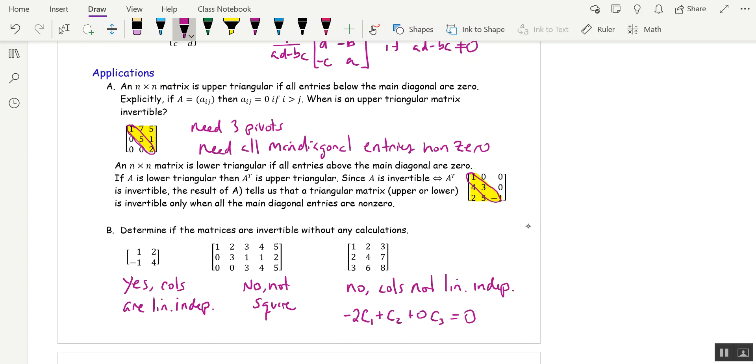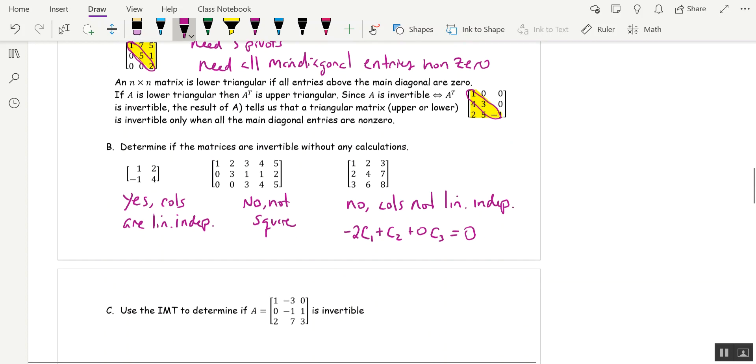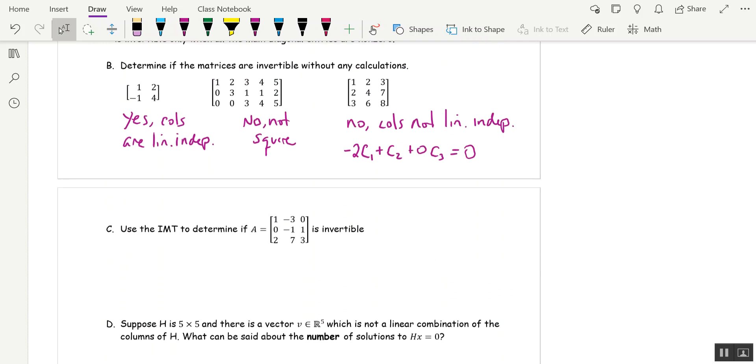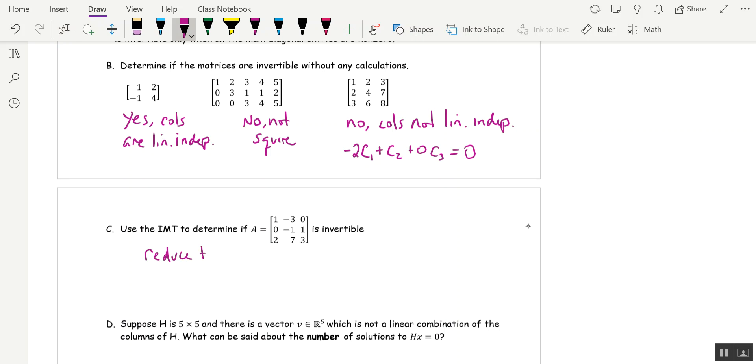Sometimes they're not so easy. So the next one, use the IMT to determine if this is invertible. Nothing jumps out at us. I don't see if one column is a multiple of the other. I don't see a zero column. That would be good. It's not in echelon form, so I can't look for pivots, but I can put it in echelon form. So I'm going to have to reduce this to echelon form and count pivots. Don't have to go all the way to reduced echelon, just echelon.